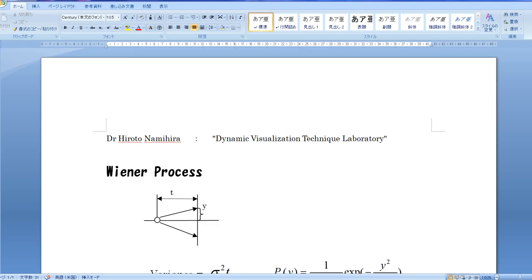This is Dr. Hiroto Namihira of Dynamic Visualization Technique Laboratory, presenting about the Wiener Process. The Wiener Process is a movement developing along with time, which has the following properties.